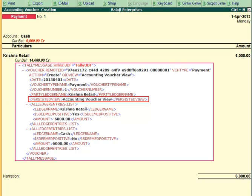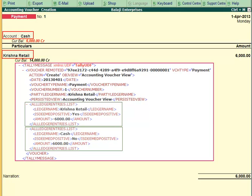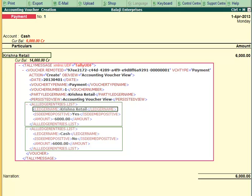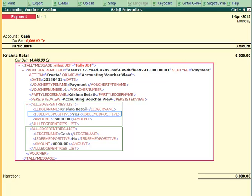Details of each ledger involved in the transaction are present within the All Ledger Entries.list tags. It includes the ledger name, the amount debited or credited, etc. If the amount is a debit, then the tag Is Deemed Positive is set to Yes, else it is set to No.